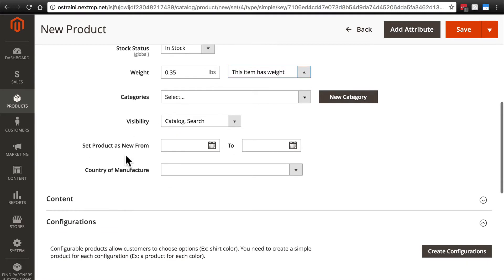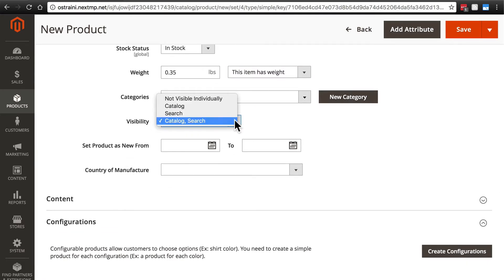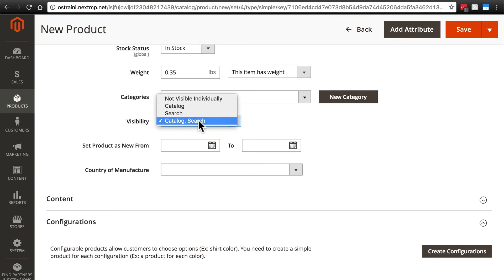Here we have the visibility option. And in 99% of cases, you're going to want to keep this as catalog search, which is the default. That means your product will show up in the store's catalog, which is the main way that people will find products. And it will also show up when someone performs a search that that product would show up for.